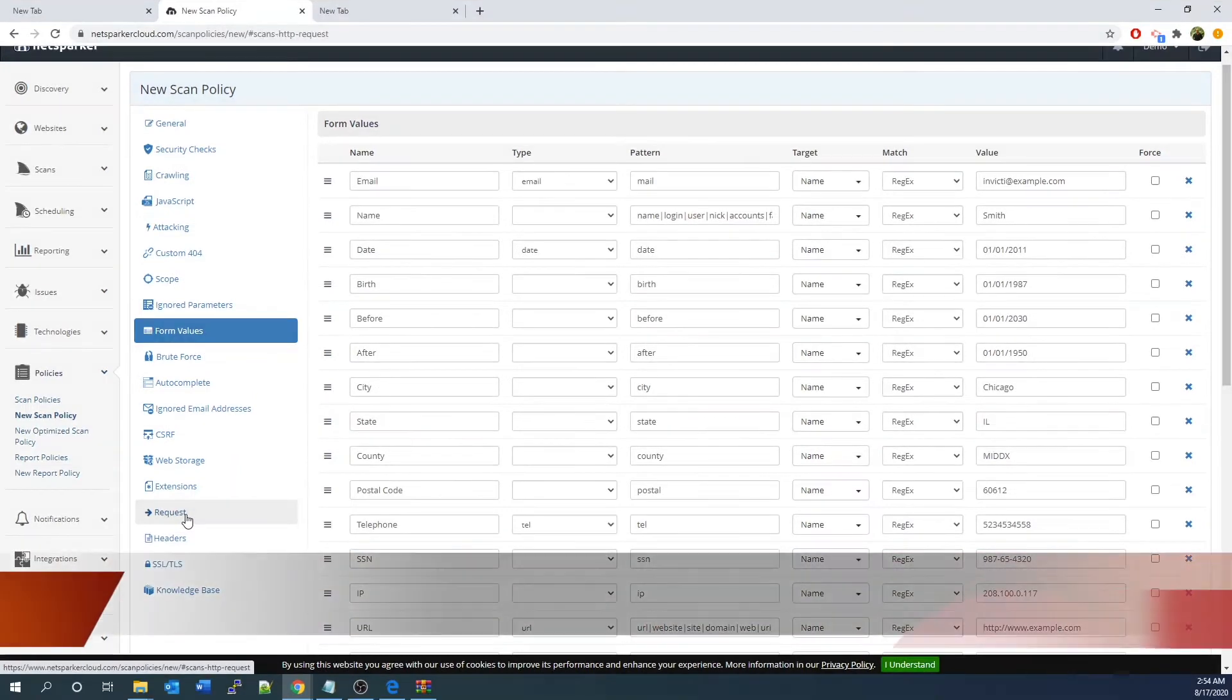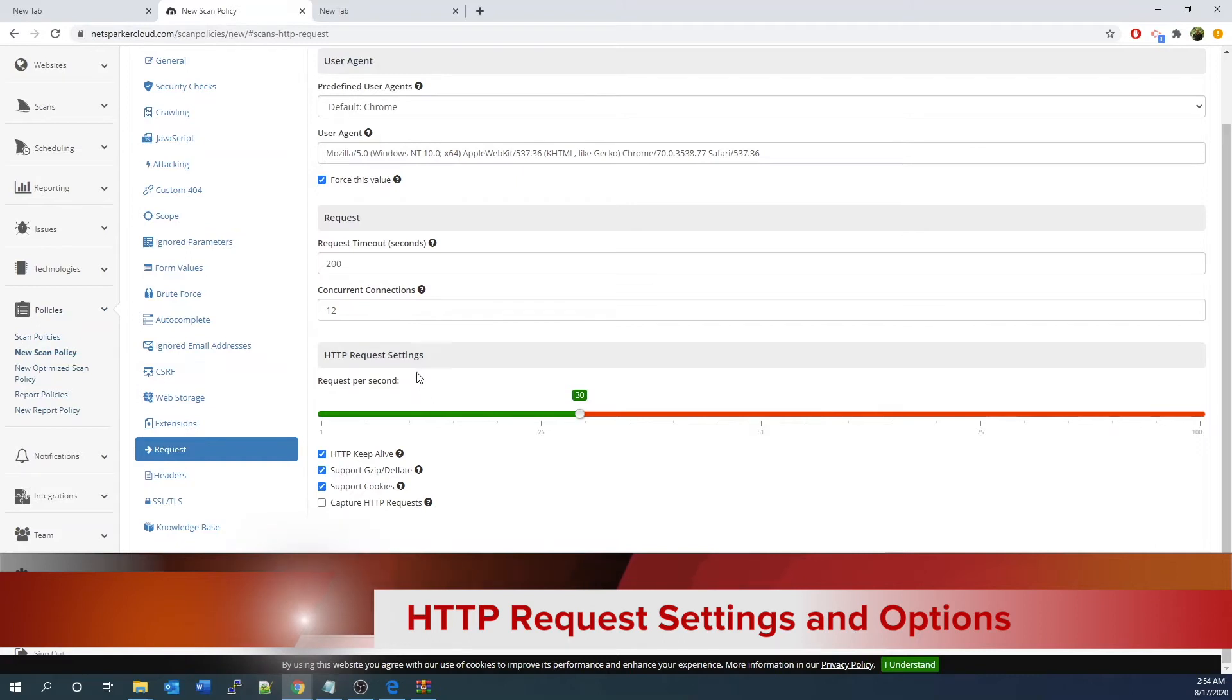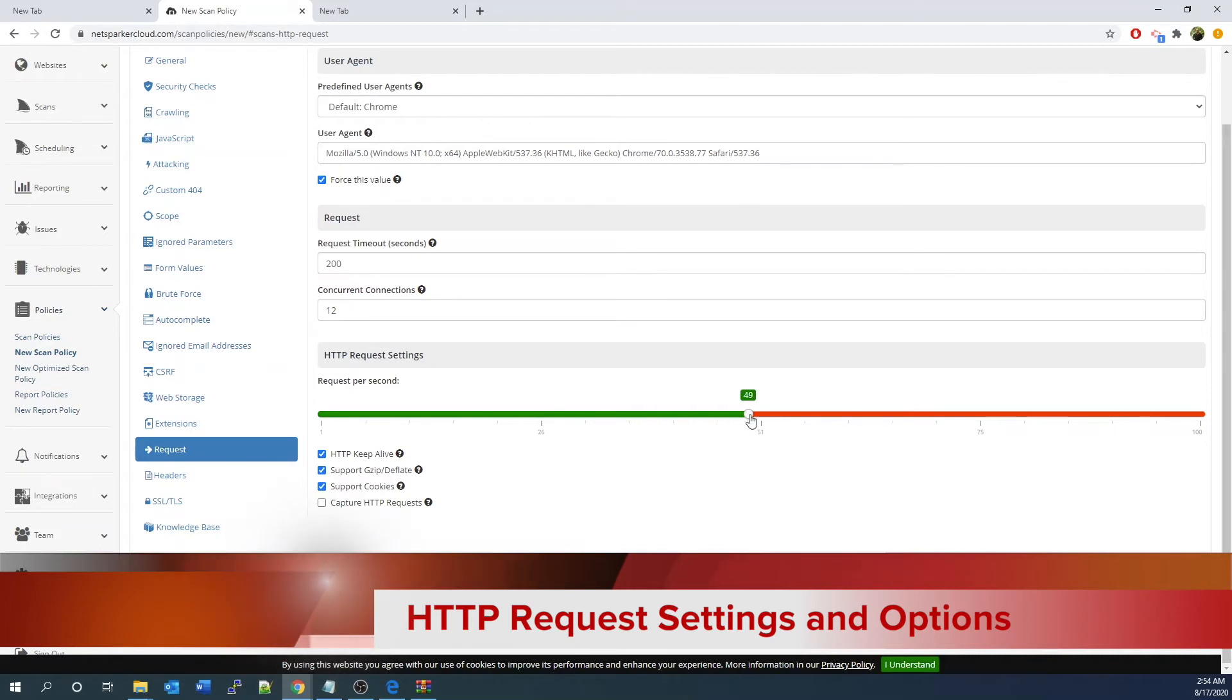For HTTP request sections, you can specify HTTP request parameters like how many concurrent connections, timeout, etc. that make sense for the specific application that you intend to test.